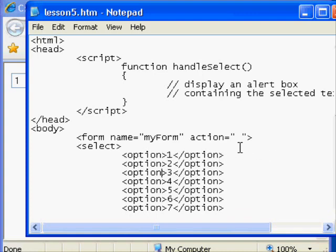So for this example for simplicity we're only going to work with the text of an option. But it's also important to know that a value capability exists to pass something to a receiving source. So with that out of our way we're going to actually work with the text of these options.